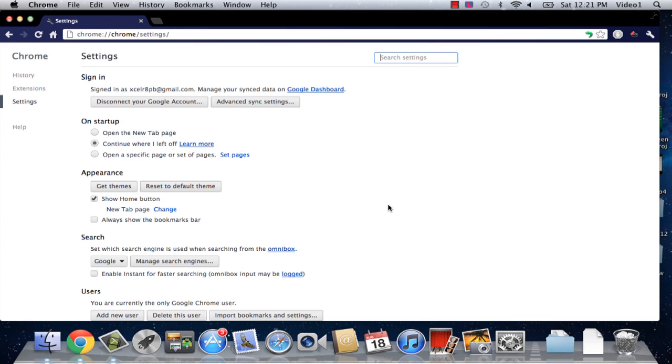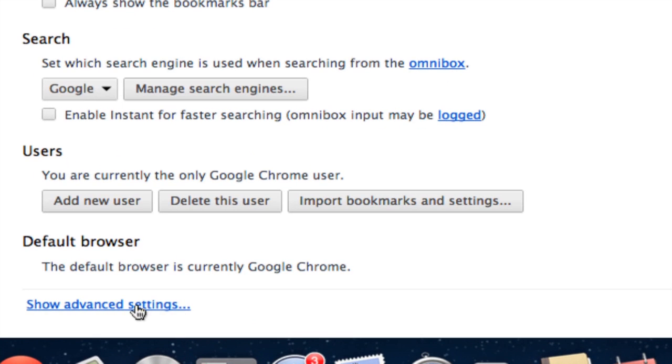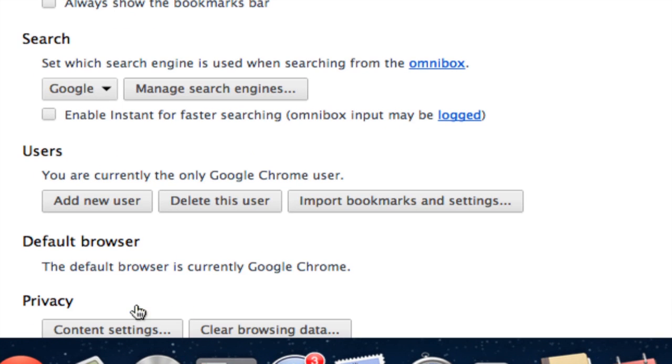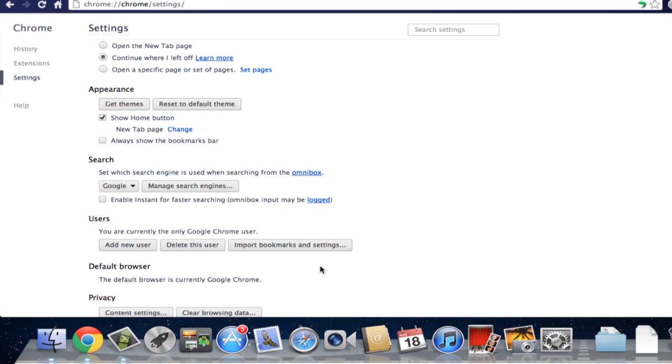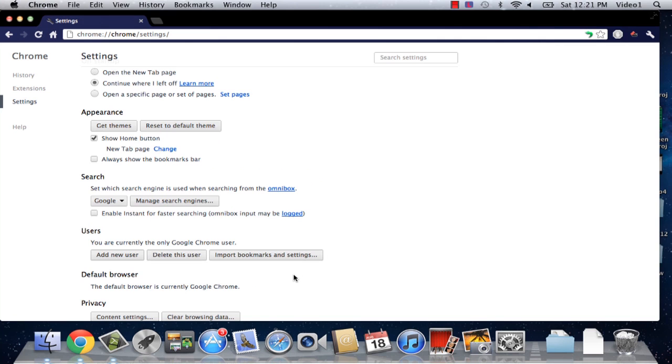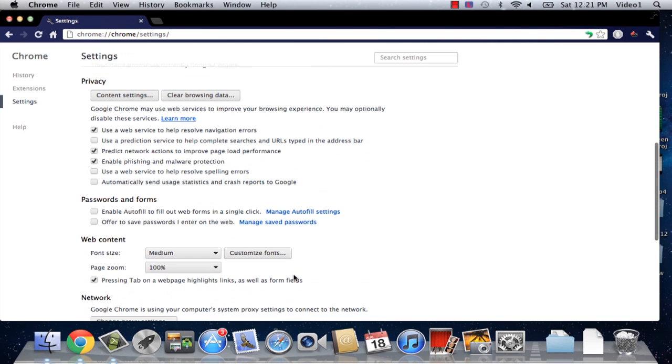Now we're just going to scroll down here and click on advanced settings. That's going to give us the ability to look at all the settings that Google Chrome has including our font settings.